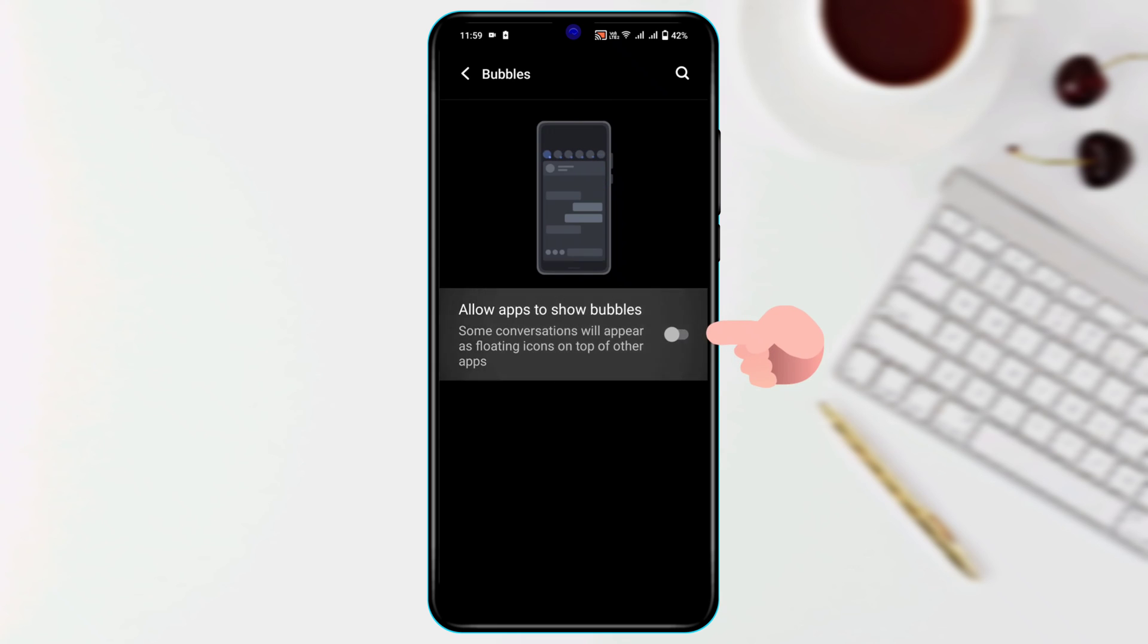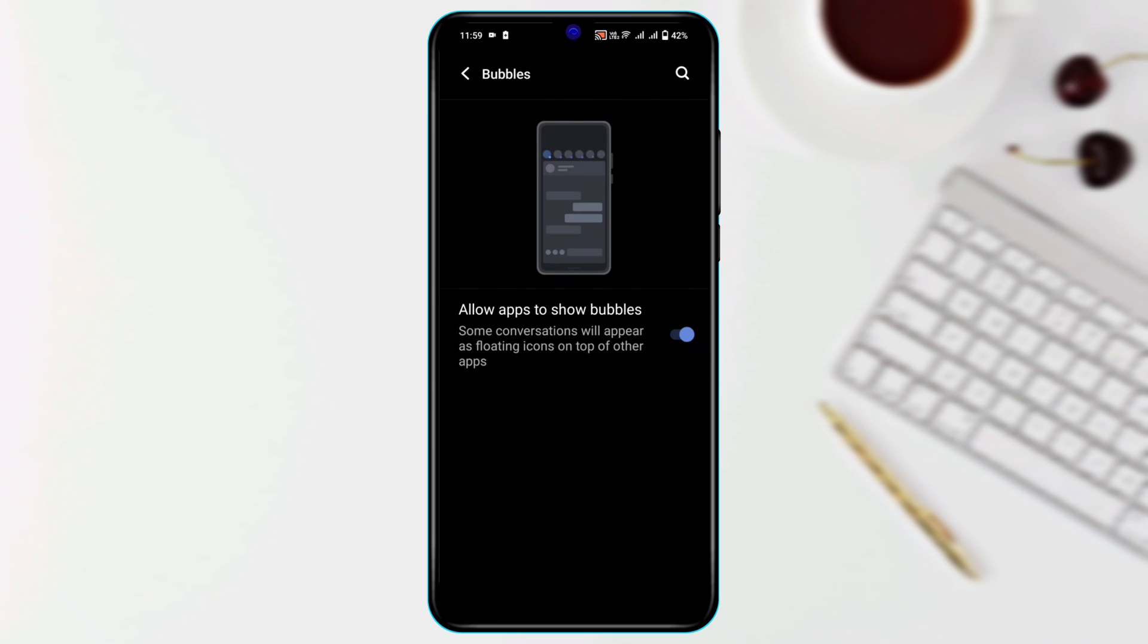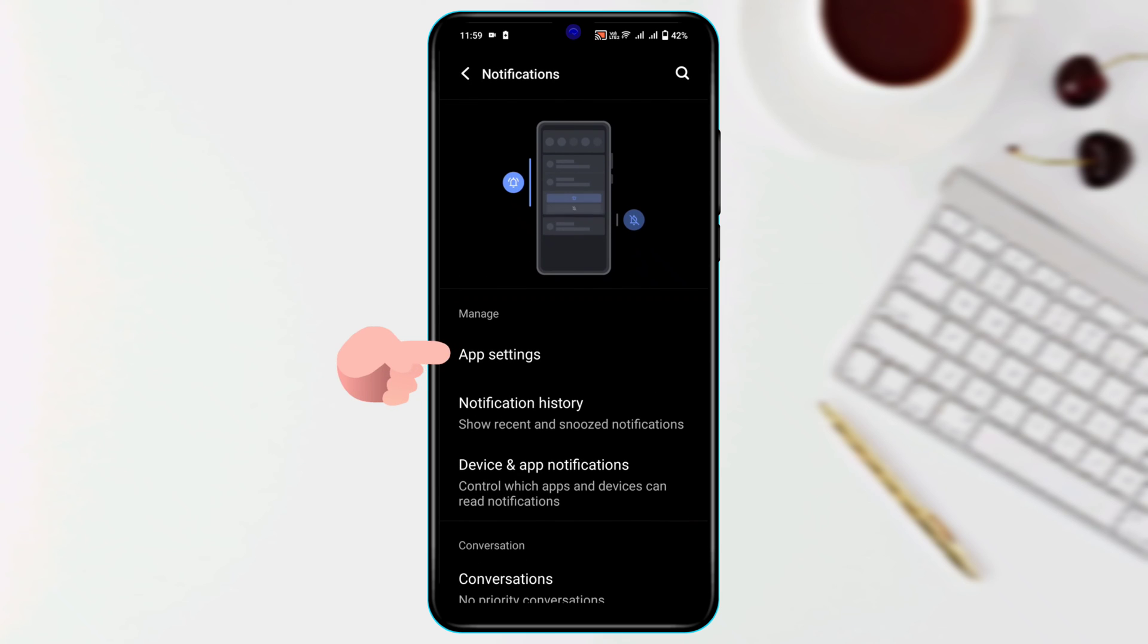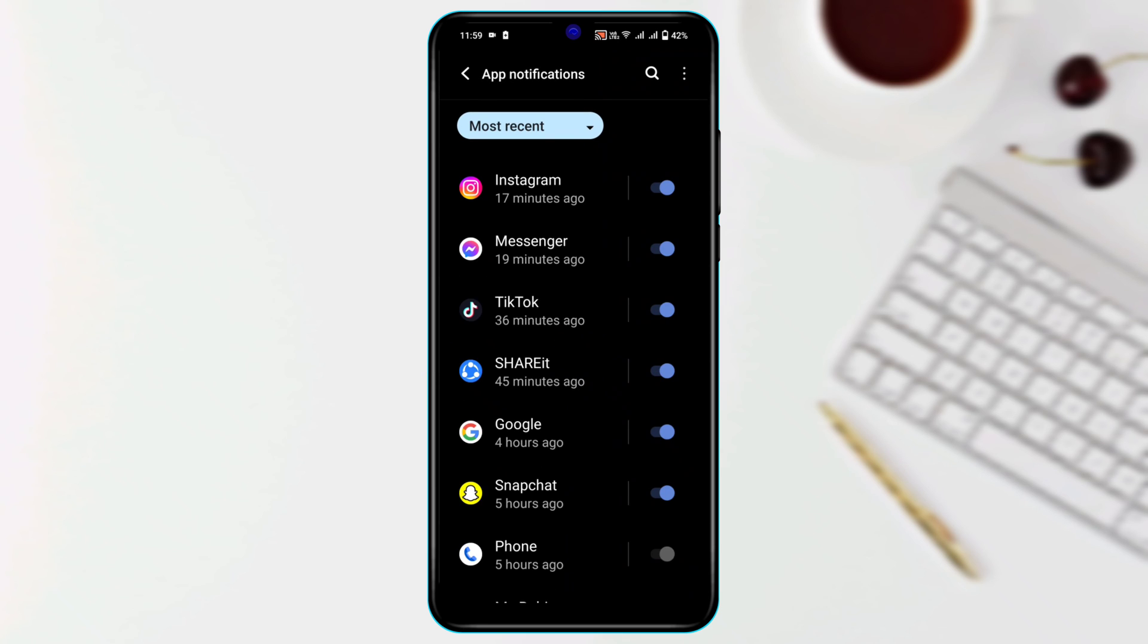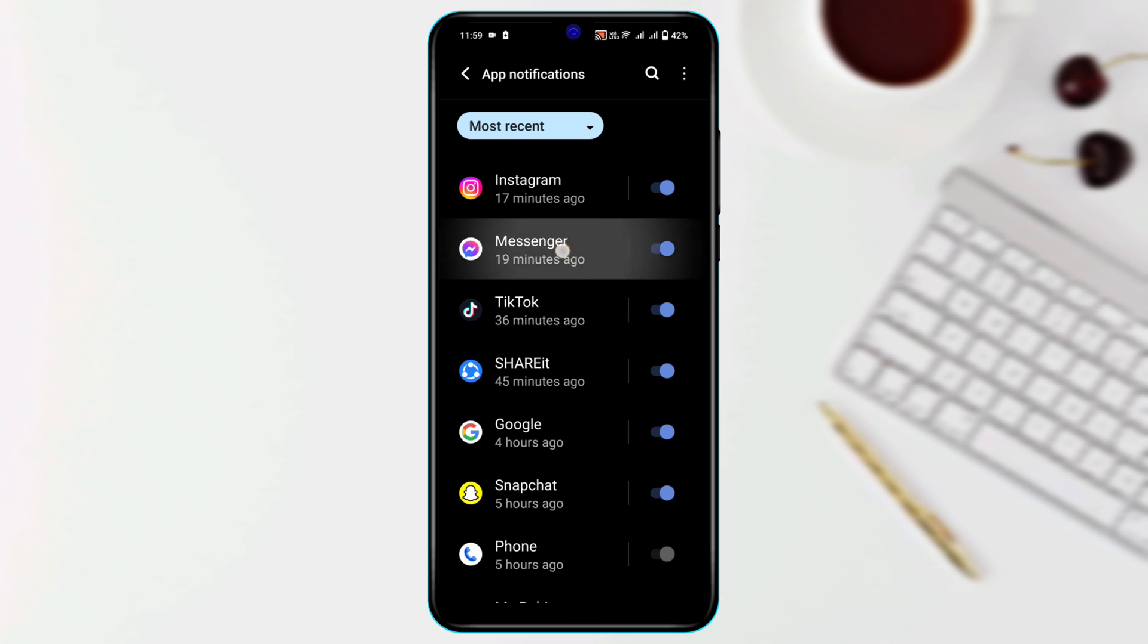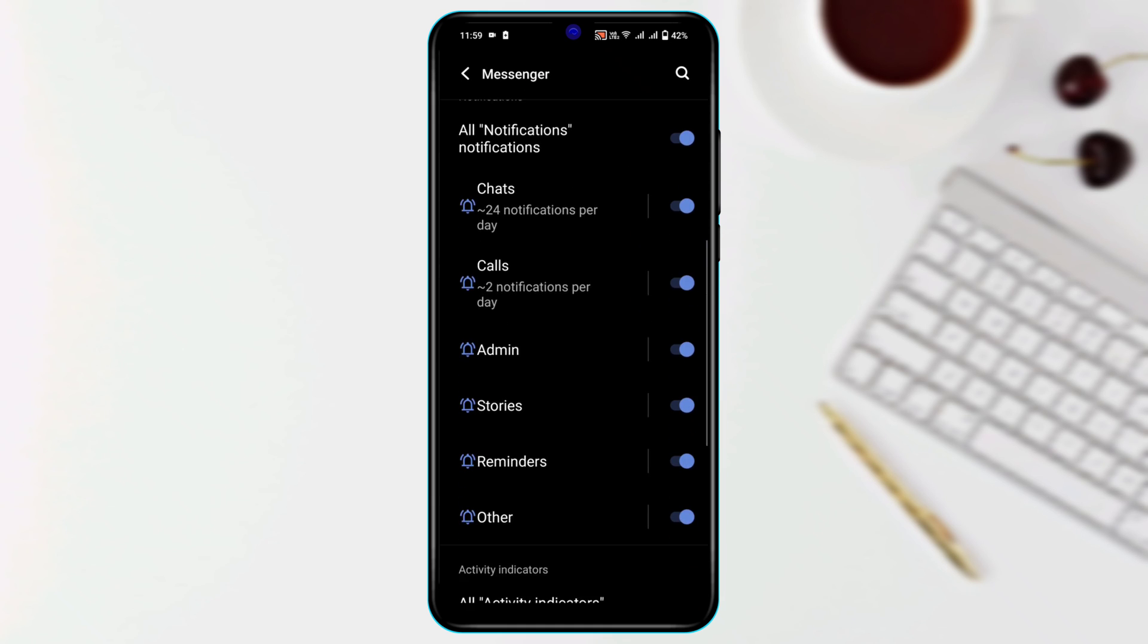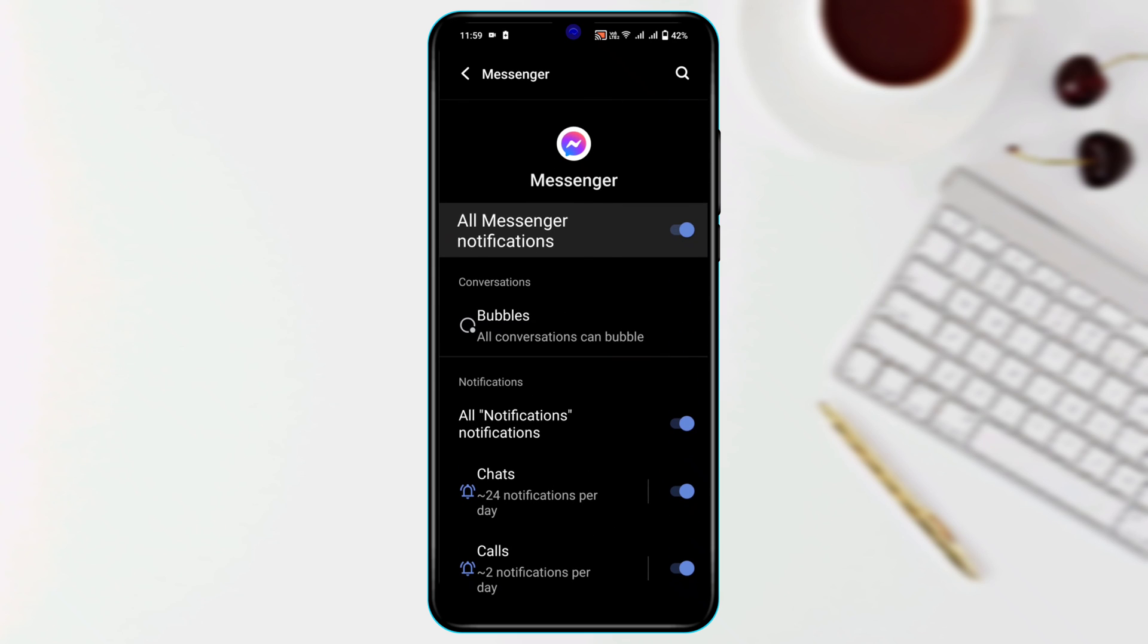And after that get back from here, scroll up, tap on app settings. Now we need to find out the Messenger, make sure the Messenger notification is enabled. Go ahead and tap on this, and also make sure all notifications are enabled from here.